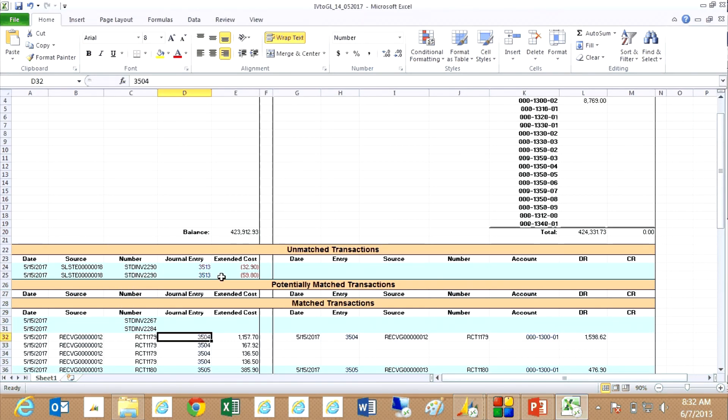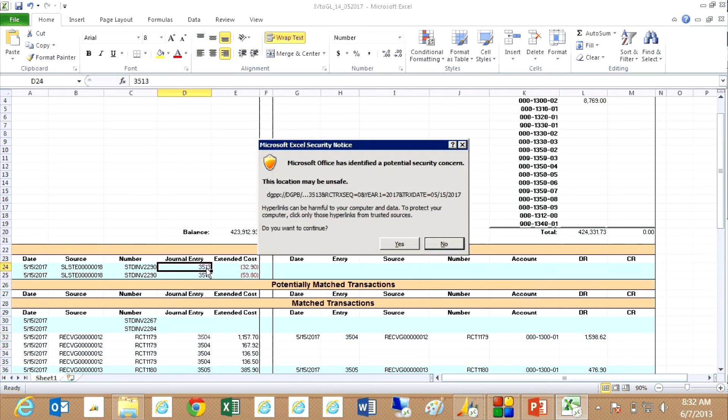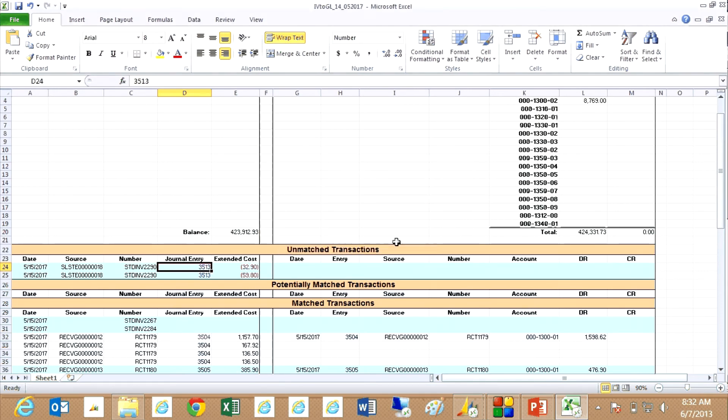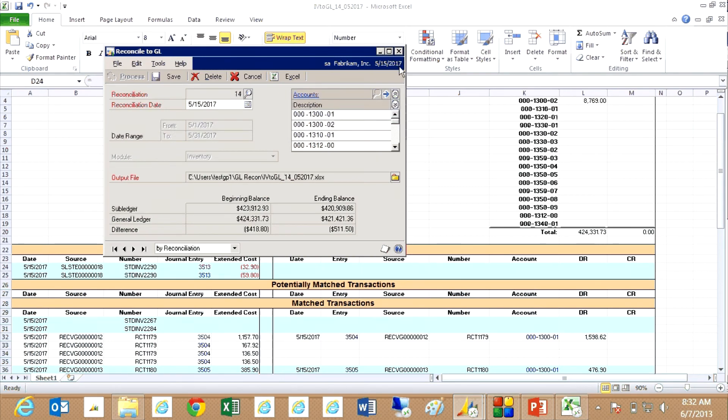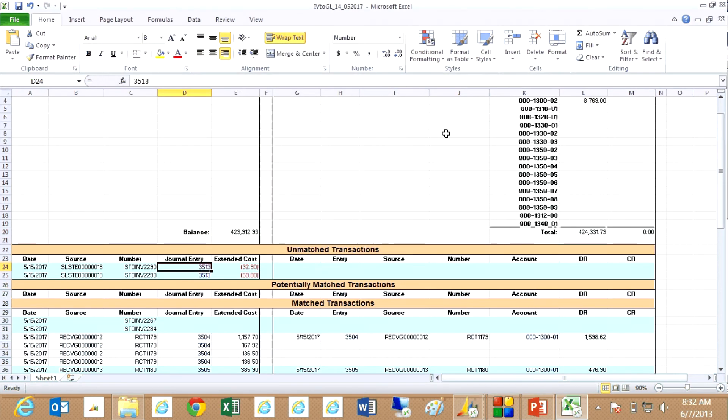And contrast that to the exceptions here where I opened that up and there was no general journal entry information. So this report gives you not only the results of your reconciliation, but it also allows you an easy way to try to figure out what's wrong with that system and bring those two systems back into reconciliation.